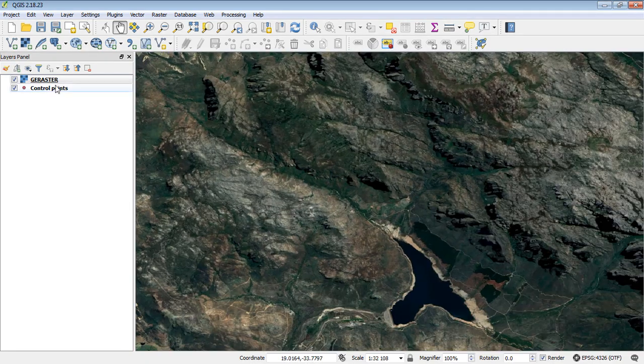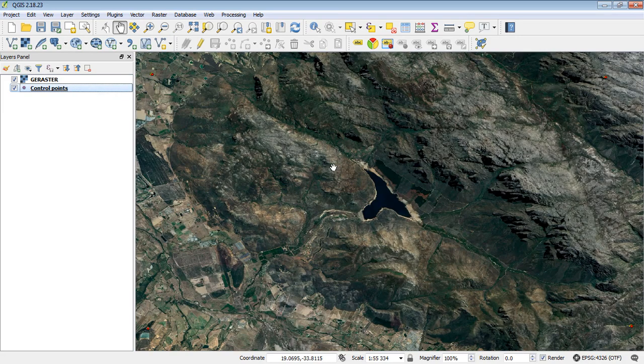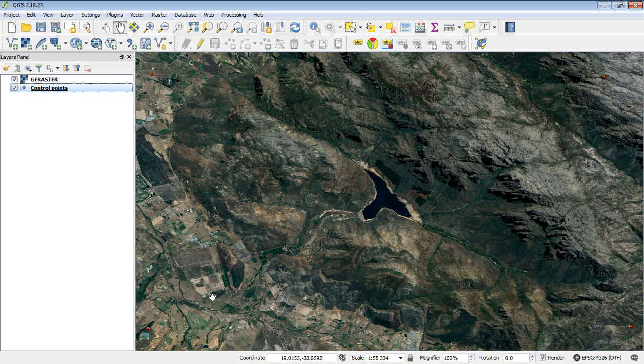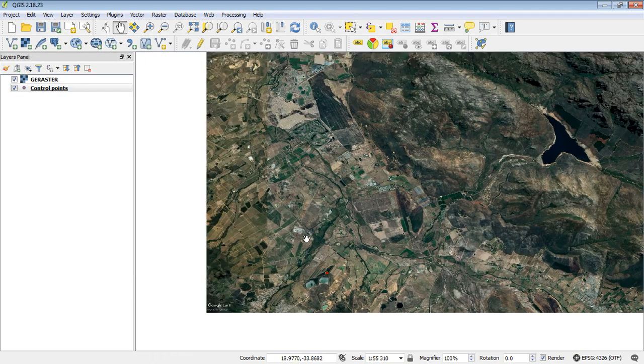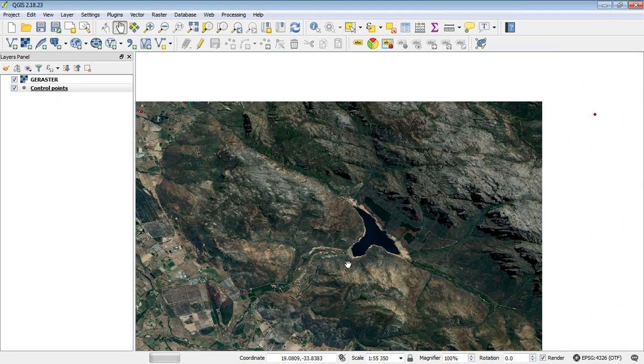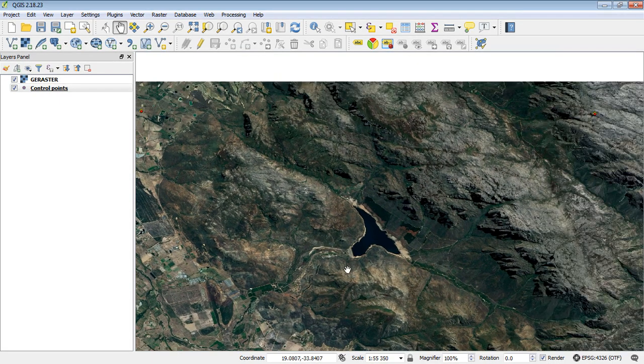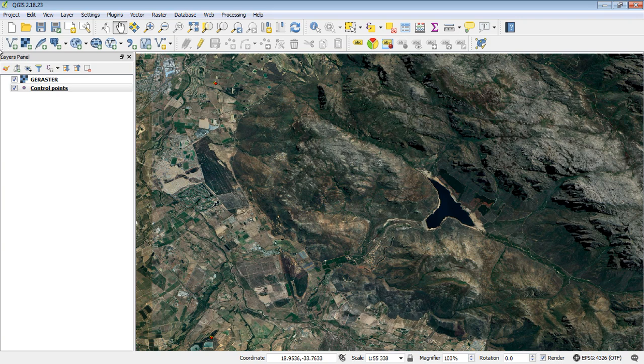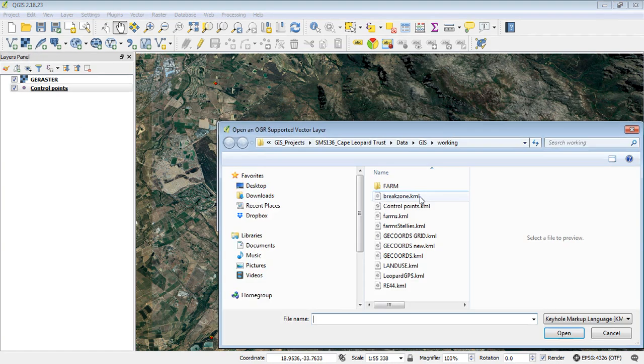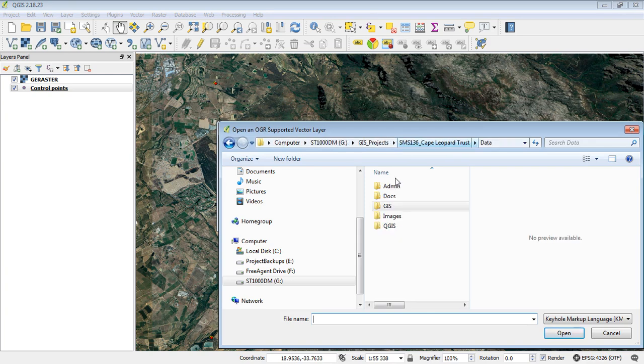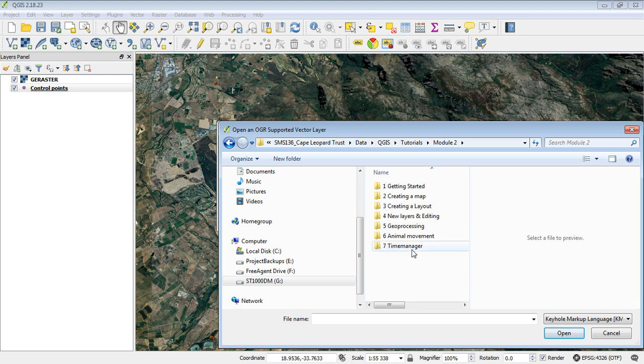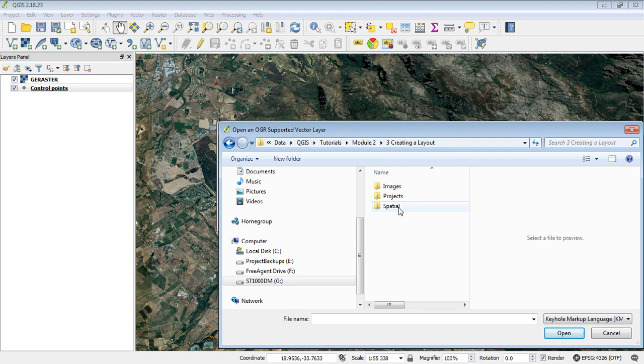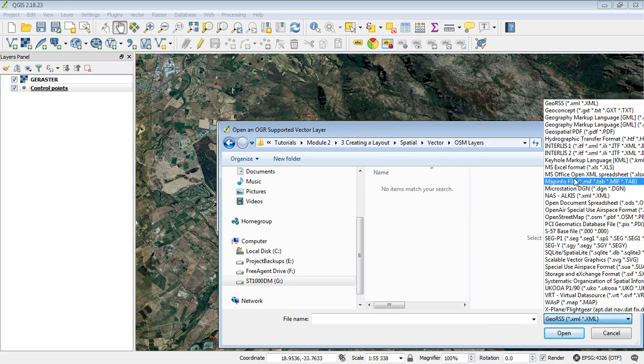And then just lastly, if you just want to make sure that your georeferencing is in the right place, you can add another layer that you know has a correct referencing, and then just compare the two. So for example, we could maybe add the dam or something from our database. So let's browse to that tutorial folder, which was, which one was it, it was the, excuse me, creating a layout one. I think. This special folder had a few layers we could use.